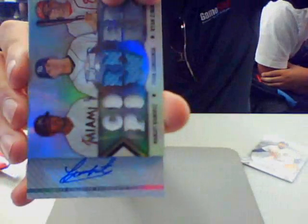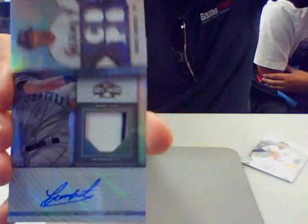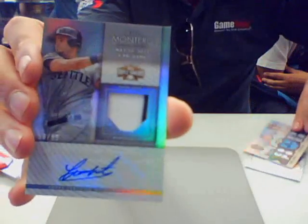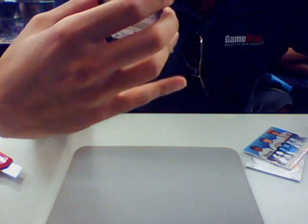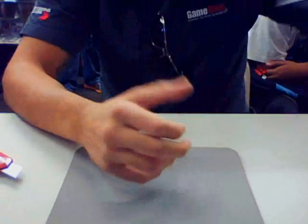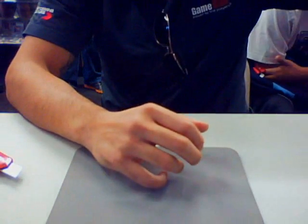And the last card is a Jesus Montero jersey autograph out of 99. Yes. All right, that's our book.